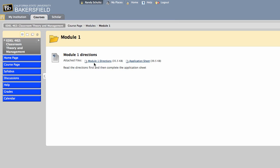Depending on the module, there'll be directions, and then application sheet is really the worksheet that you'll fill out or complete, and that's what you'll upload in the upload center.